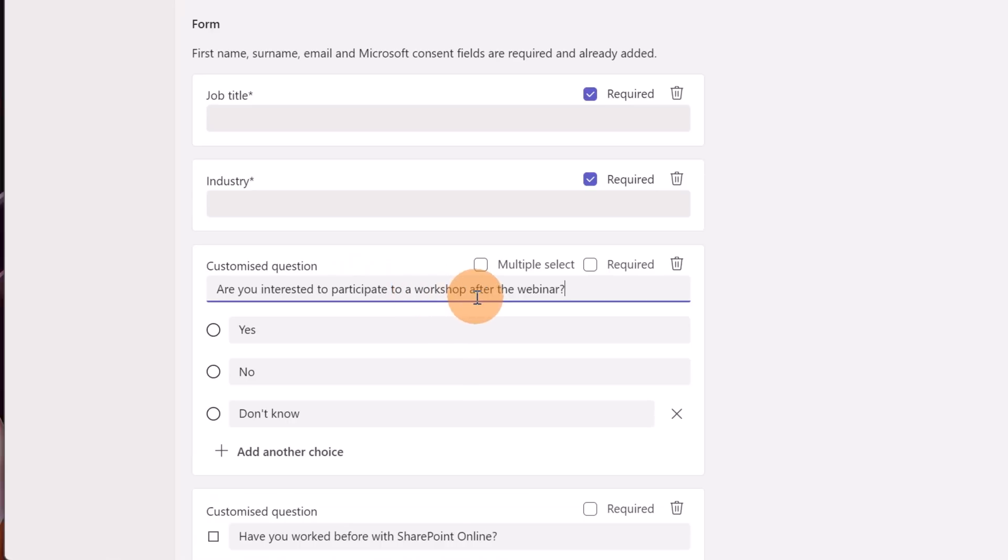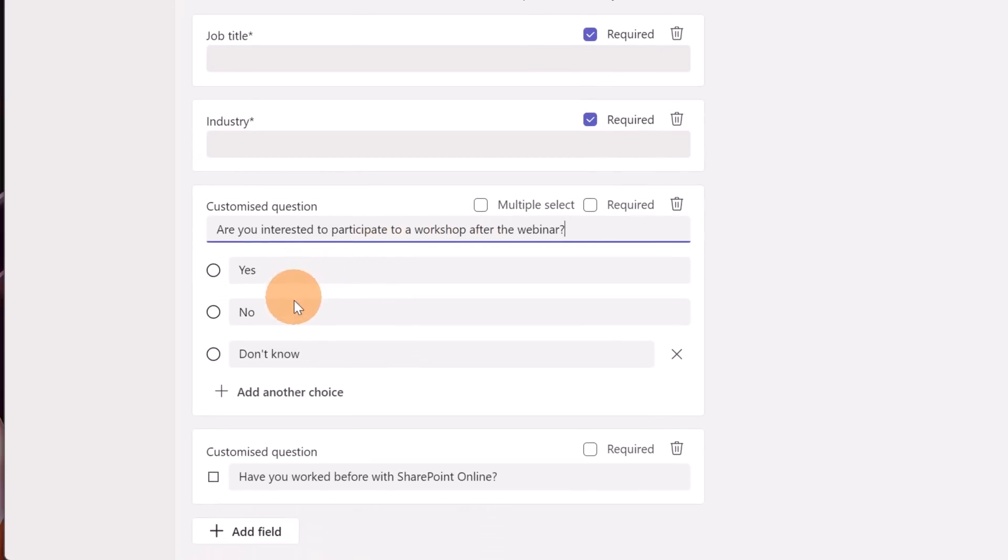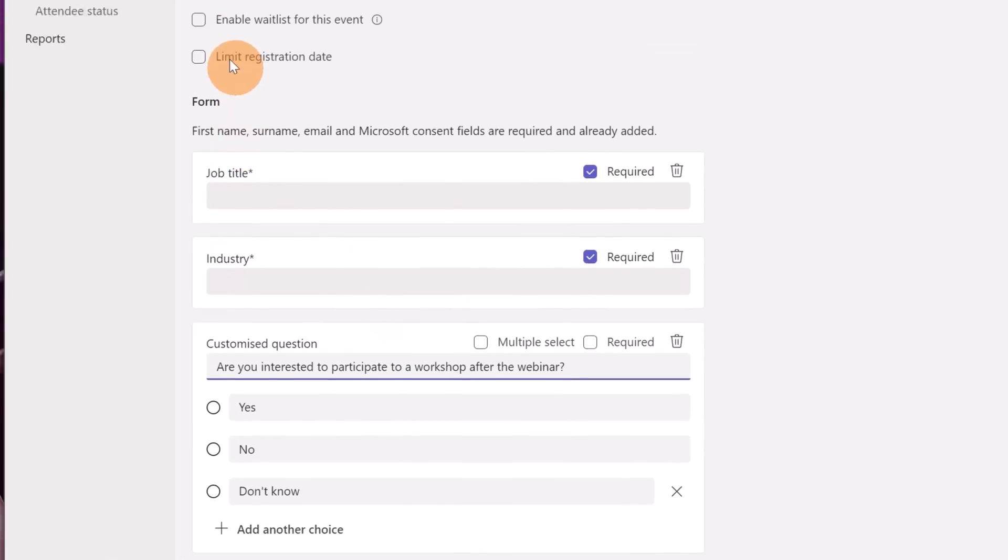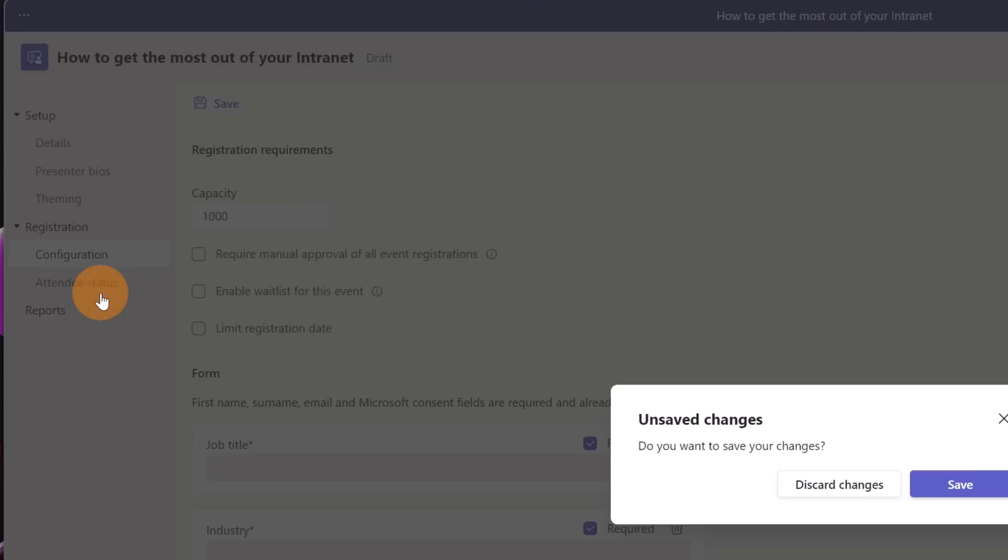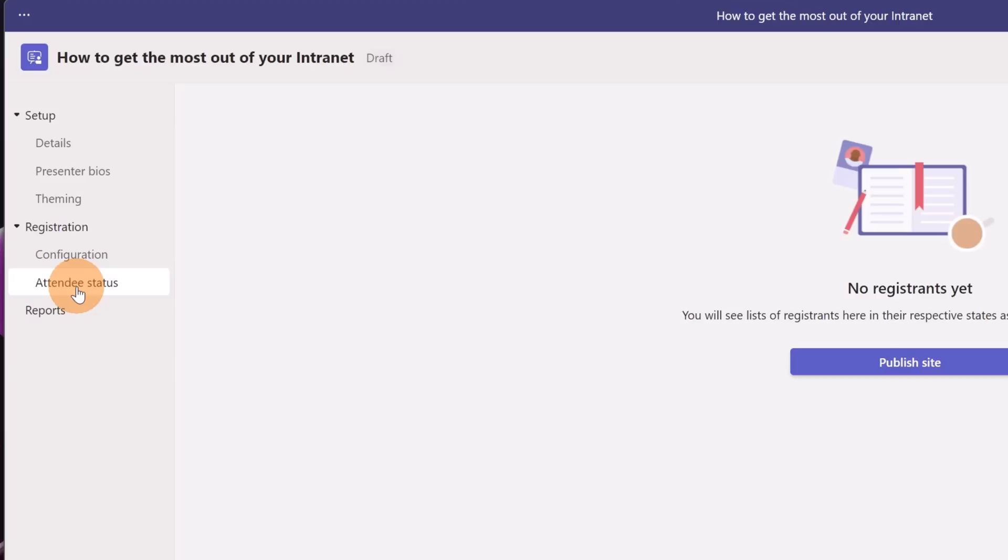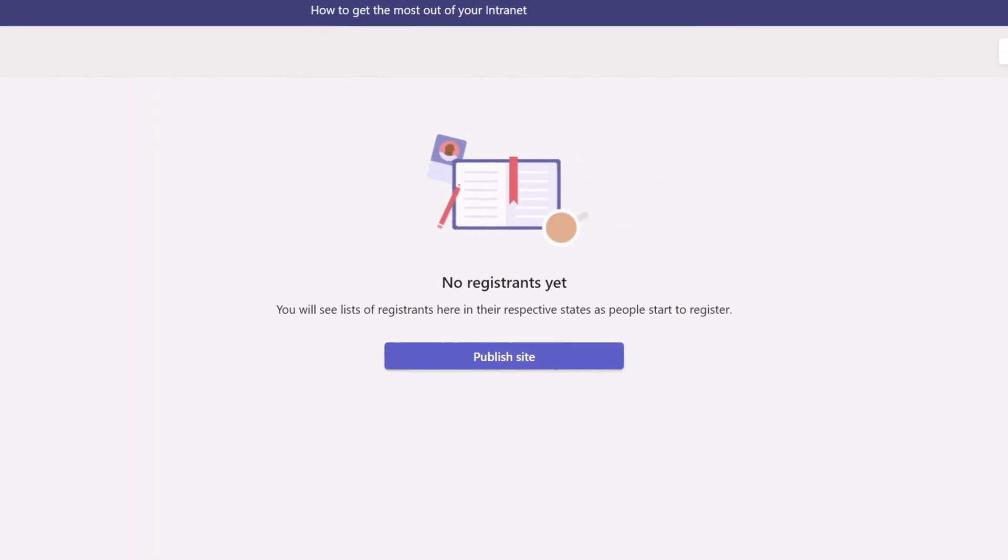Okay I added this other field. Are you interested to participate to a workshop after the webinar? Yes, no, don't know. It's fine so I added all fields that I need for my form. Let's move on and but before to do it I have to save all the changes applied and then let's move now on attendees status. Here you have the ability after that you publish at the site to have a look how many registration you are receiving for your webinar.